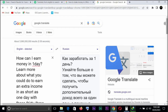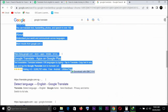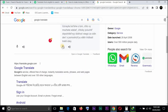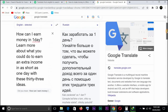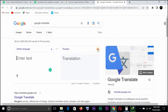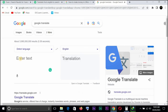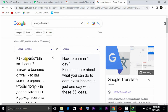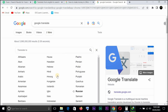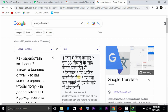If you want to be sure of what you've translated, you can always copy the translated text, come back to Google Translate, set it to 'Detect Language,' and paste it. You can see it detected that it's Russian, and translating it back to English gives you 'How to earn money in one day — find out more about what you can do to earn extra income.' So now you're sure it's correct. And if you want to change to probably Hindi, you can translate from Russian to Hindi — you see, it works. That's all for this course.